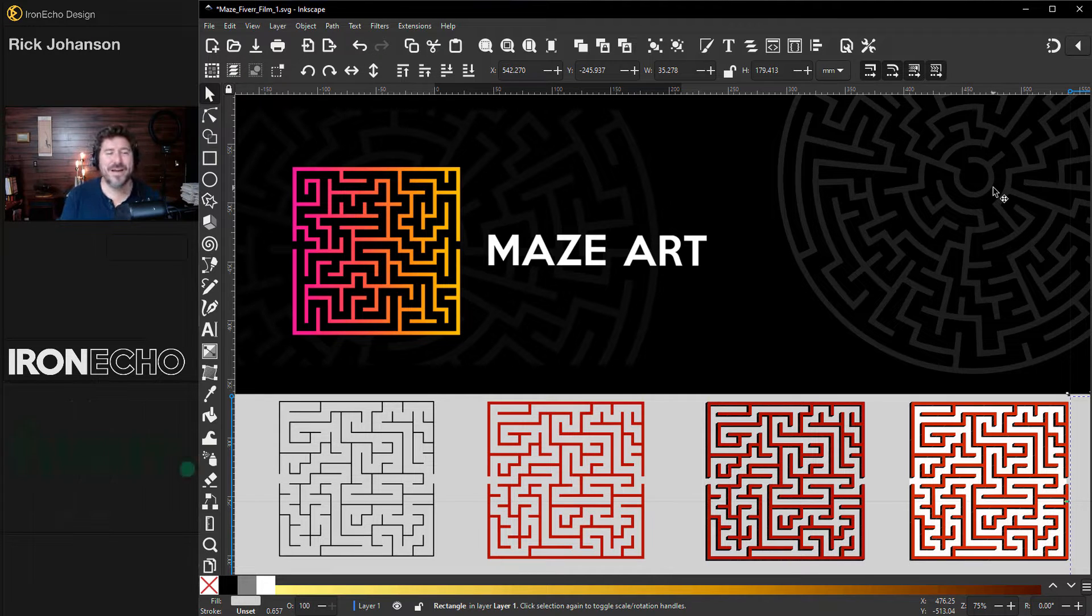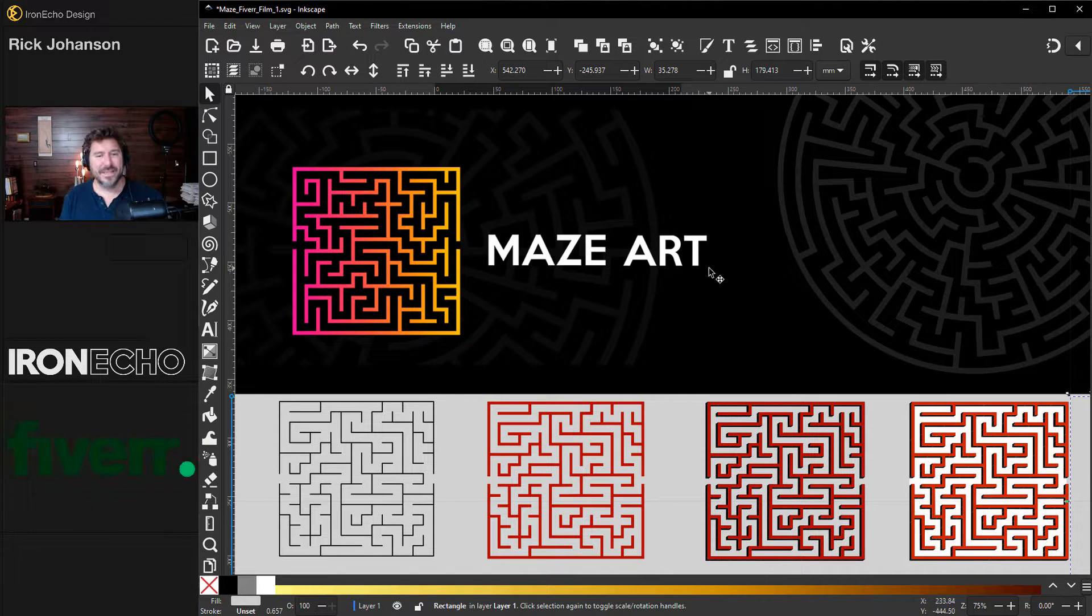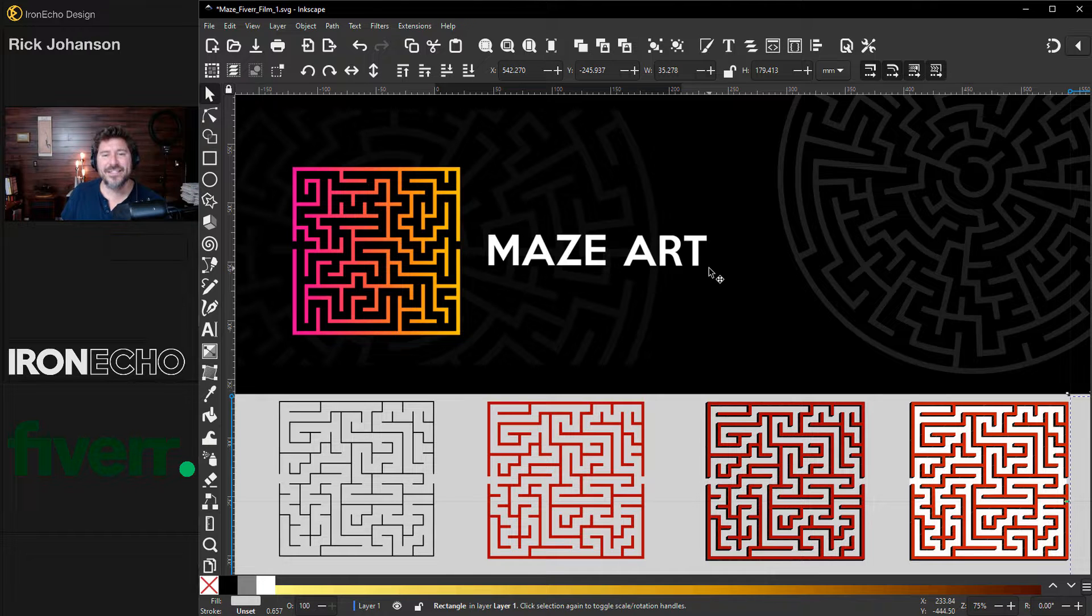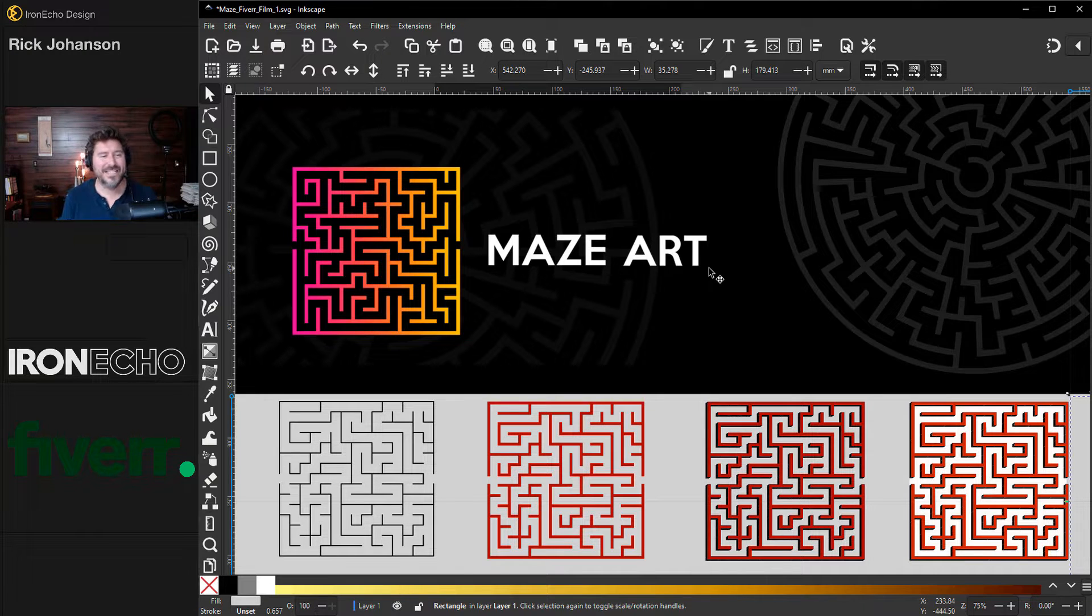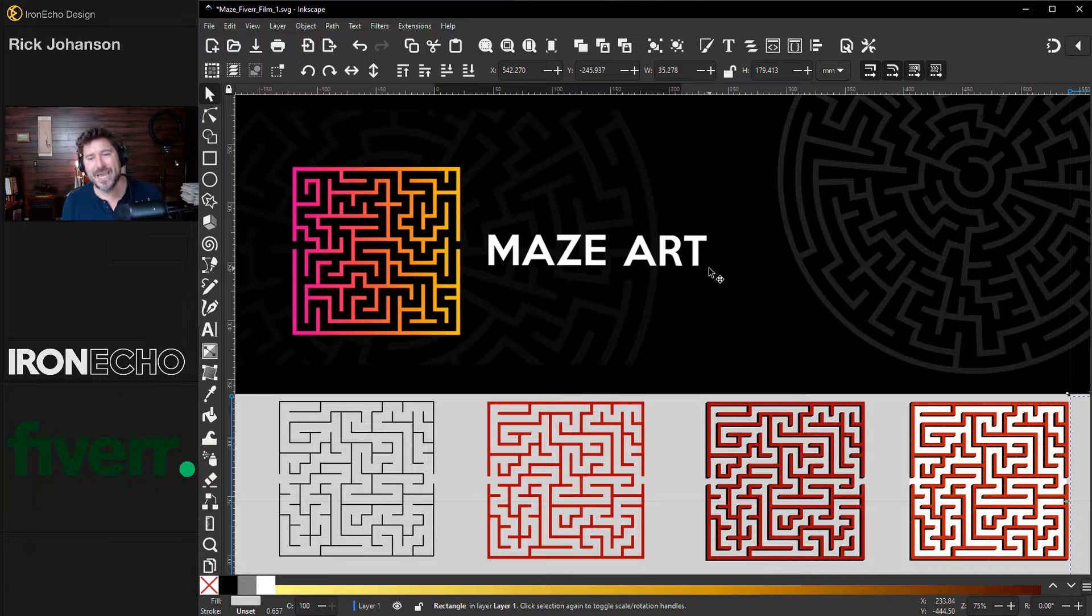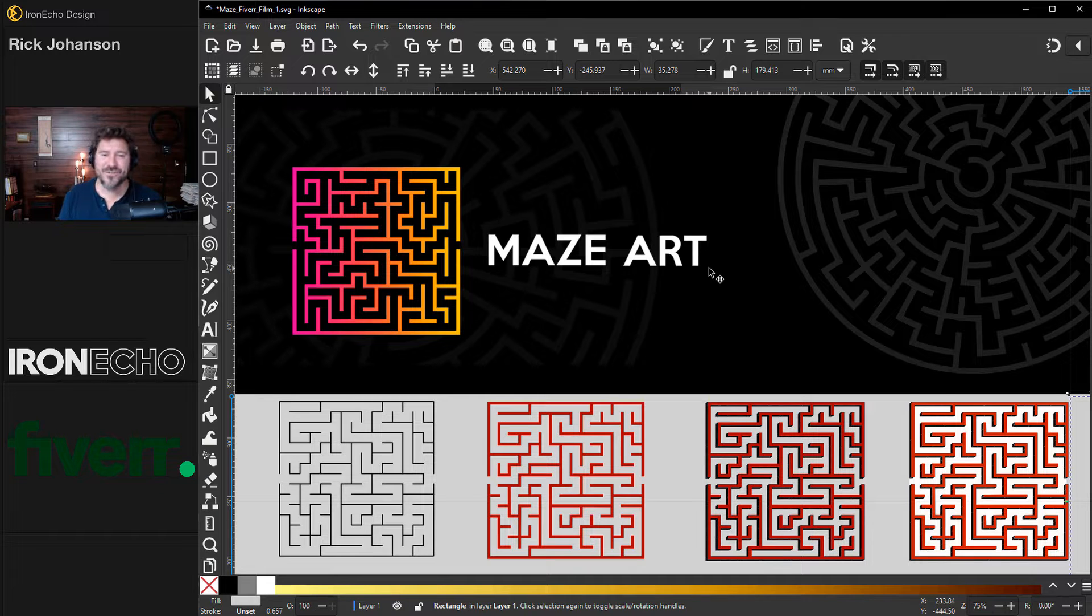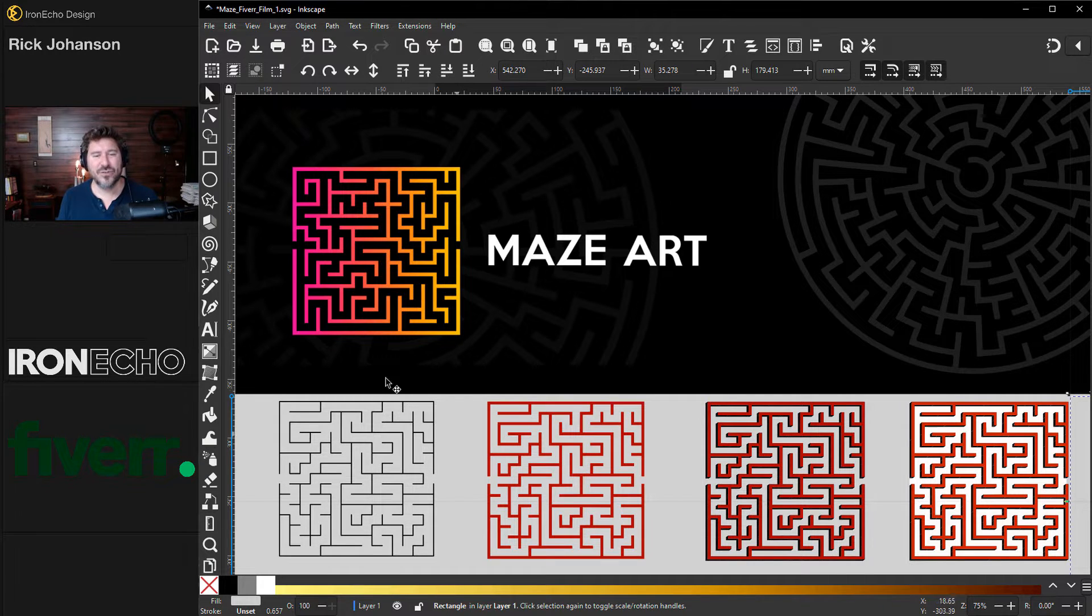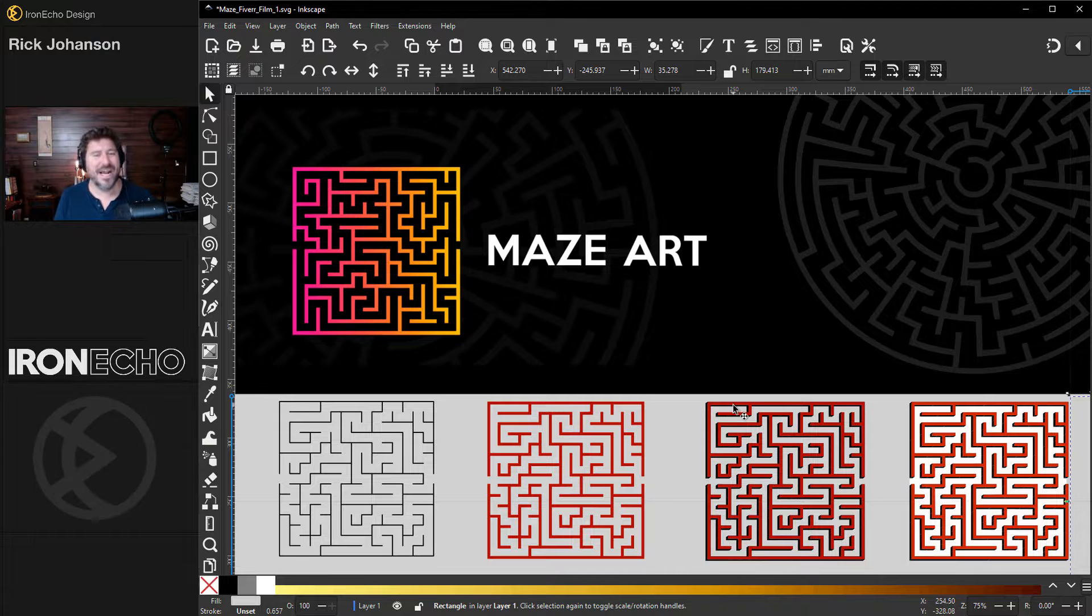Today's video was sponsored by Fiverr. They gave me some free credit so I asked three designers to produce maze related activity books. At the end we'll see what they came up with, compare what you get with each service tier level and we'll see how my tutorial mazes that we're going to do stack up.